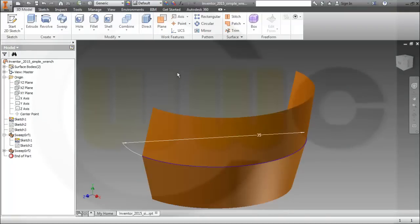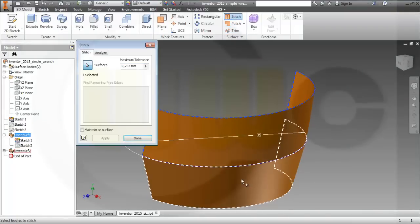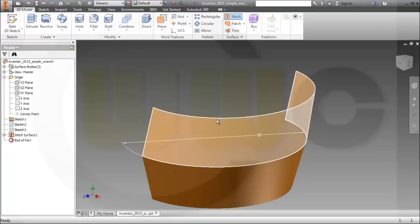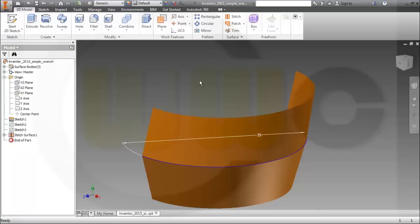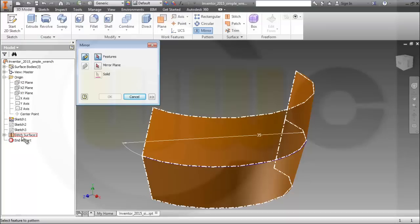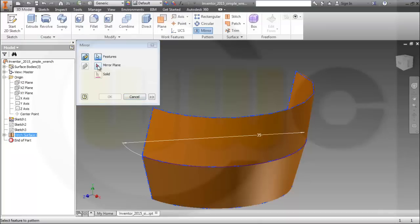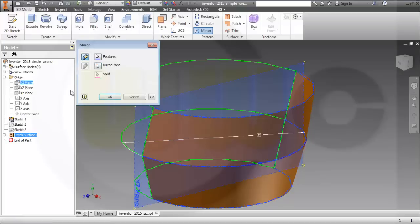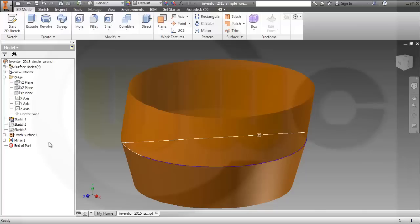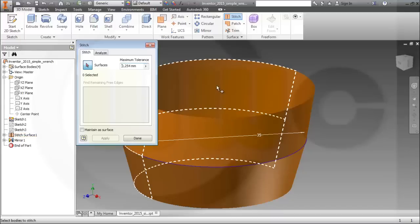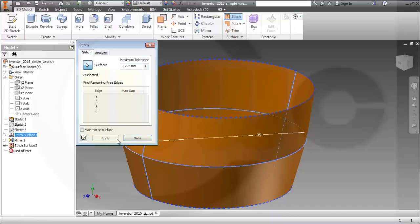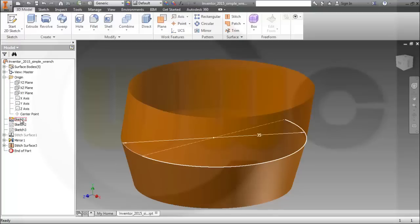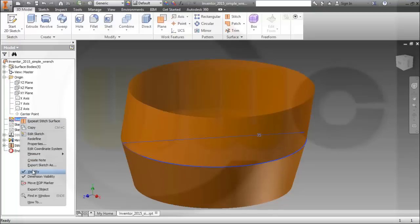Now I want to stitch those two surfaces together, and then I want to mirror it — mirror the surface with that plane. And again, I could stitch those two together, this one and that one. The line is done. I could hide this sketch.